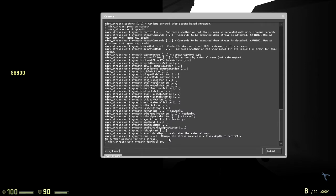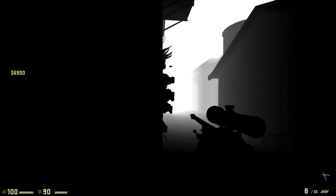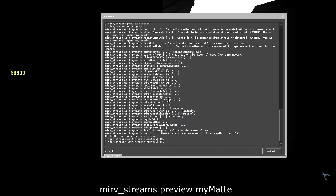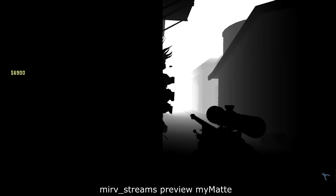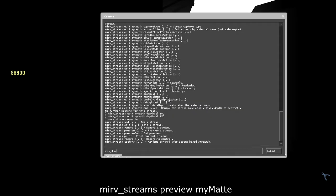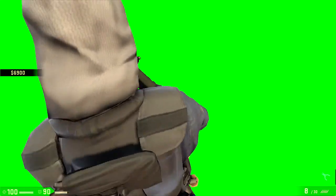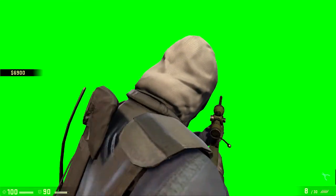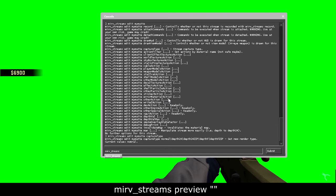Now there's this mirv_streams my mat, which is mirv_streams preview, preview my mat. It's just the green screen of your player model and the other player models. If you want to reset it, like you won't preview any streams, just put mirv_streams preview.